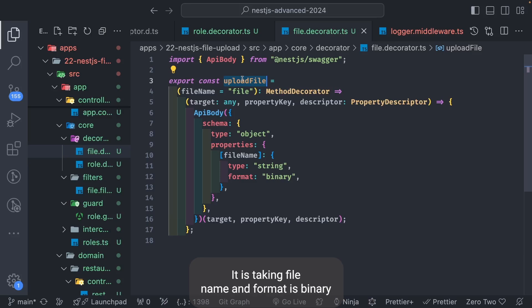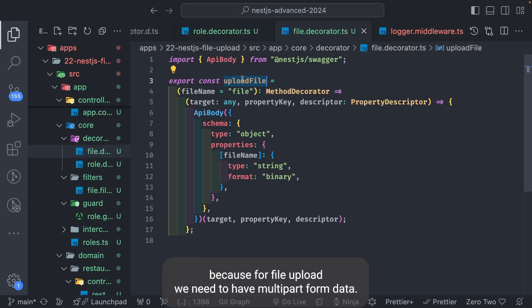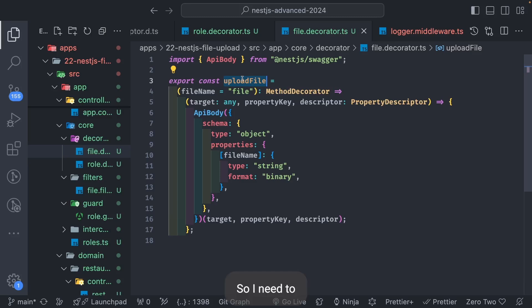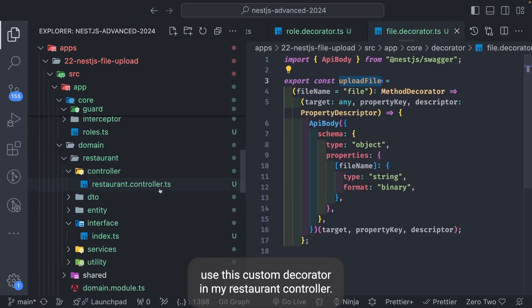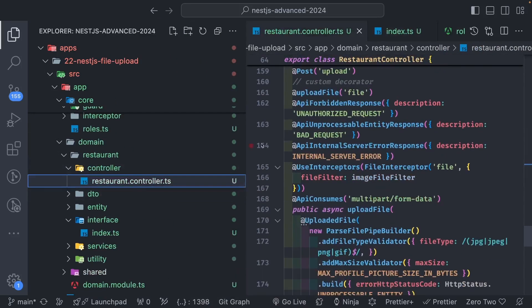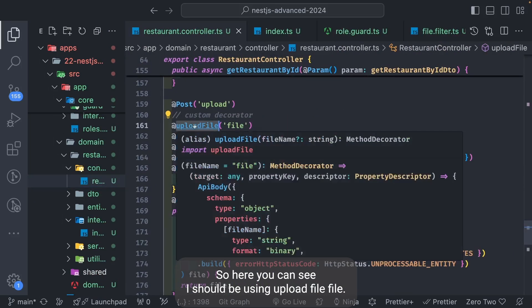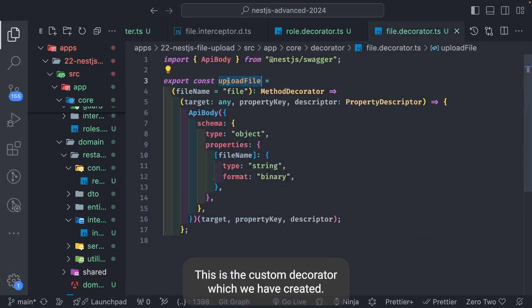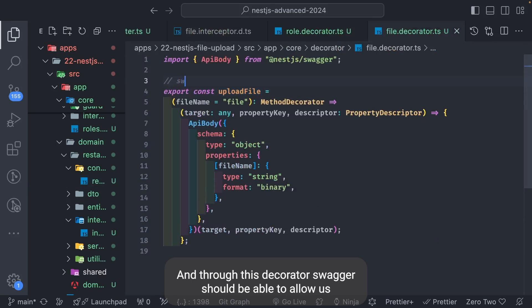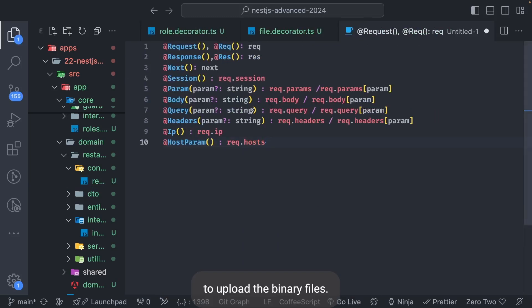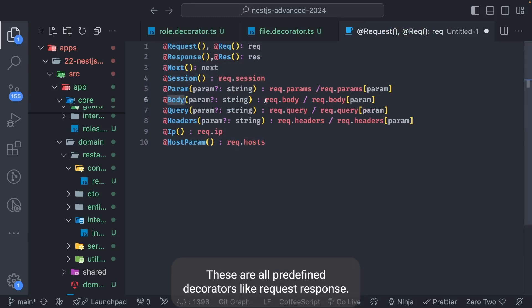`uploadFile` is a method decorator that exposes the API body schema with type object and property. It takes a file name and the format is binary, because for file upload we need multipart form data. Using this custom decorator in the restaurant controller, Swagger should be able to allow us to upload binary files.